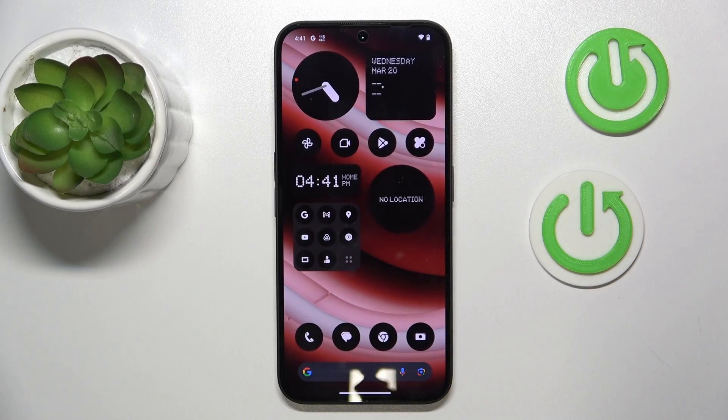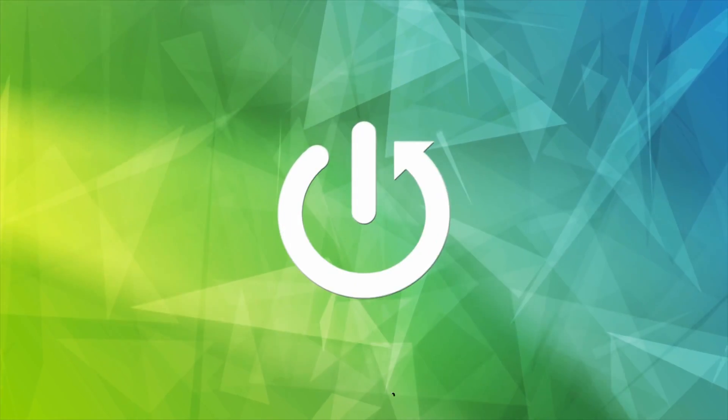Hello, in this video I will show you how to set up Parental Control on Nothing Phone 2A.